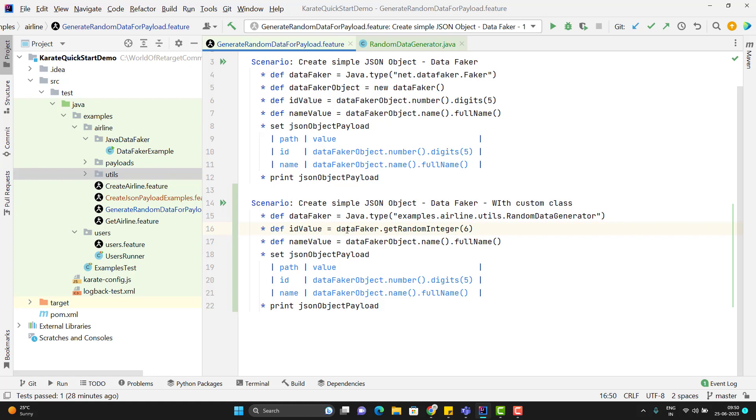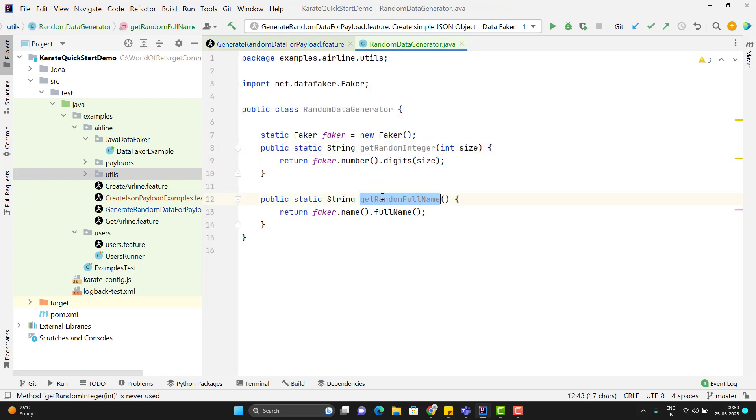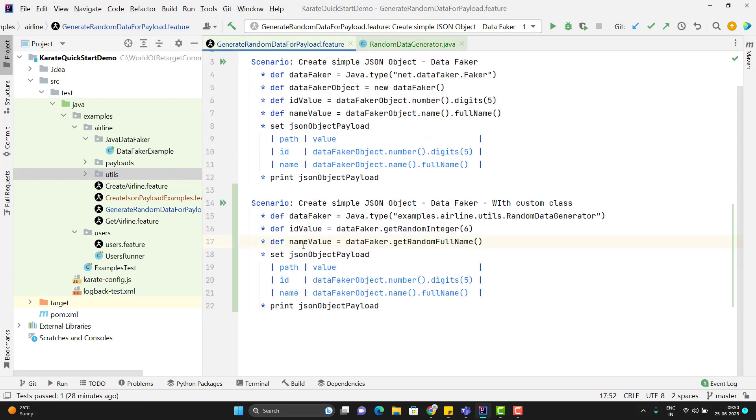Same way I can generate the random name. This time I need to call this method and here I need to pass the variables.